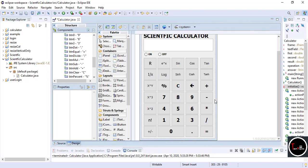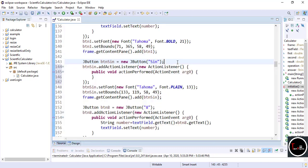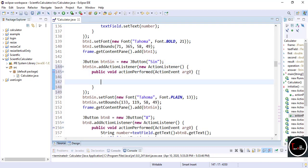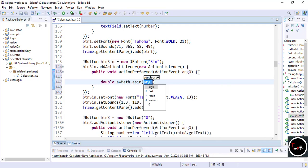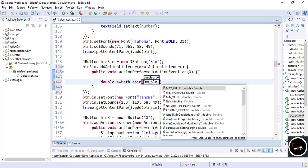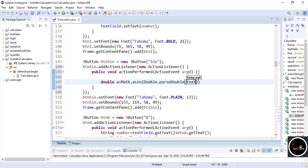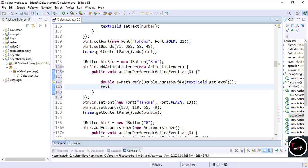Now it's time to write the code for scientific functions. First we write the code for the sine function — double-click on it. Take a number from the text field entered by the user, simultaneously perform the sine operation and store the result. The sine operation is performed by the built-in function Math.sin. With the help of the Math library of Java you can implement any scientific function easily. Now set the text field to null and display the answer.